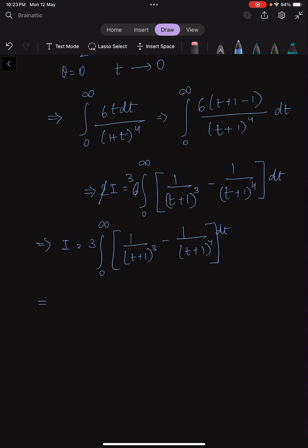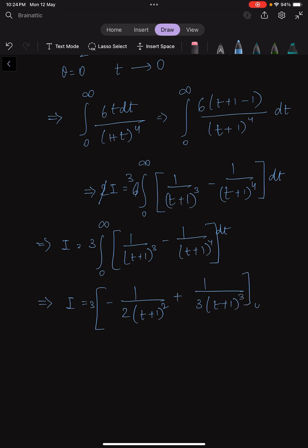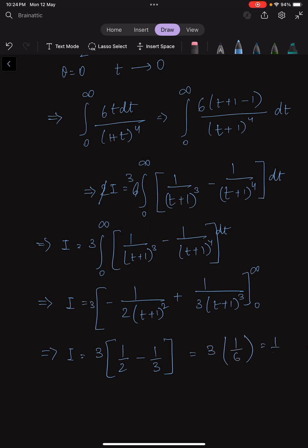This integral is very easy to solve. Evaluating, we get 3 times [−1/(2(t+1)²) + 1/(3(t+1)³)] from 0 to infinity. This gives I = 3 × (1/2 − 1/3) = 3 × 1/6 = 1/2. So 0.5 is my answer.